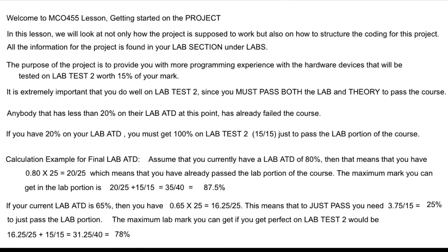The purpose of the project is to provide you with more programming experience with the hardware devices that will be tested on LabTest 2. LabTest 2 is worth 15% of your mark. You have to pass both the lab and the theory to pass the course, which means you need at least 50% on the lab portion after LabTest 2. And 15 out of 40 is a big chunk of marks.